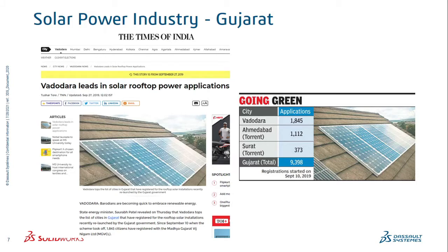A news clipping from Times of India noted that Vadodara leads in solar rooftop power applications in Gujarat, as of 2019. Vadodara was ranked as the top city for rooftop solar registrations in Gujarat. Government schemes are benefiting not only individuals but the entire state and country, making it possible to increase household rooftop solar applications across India.